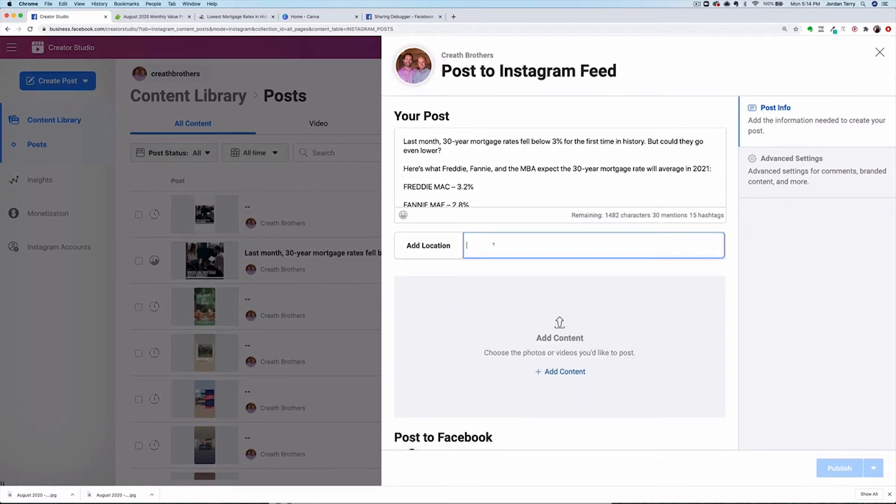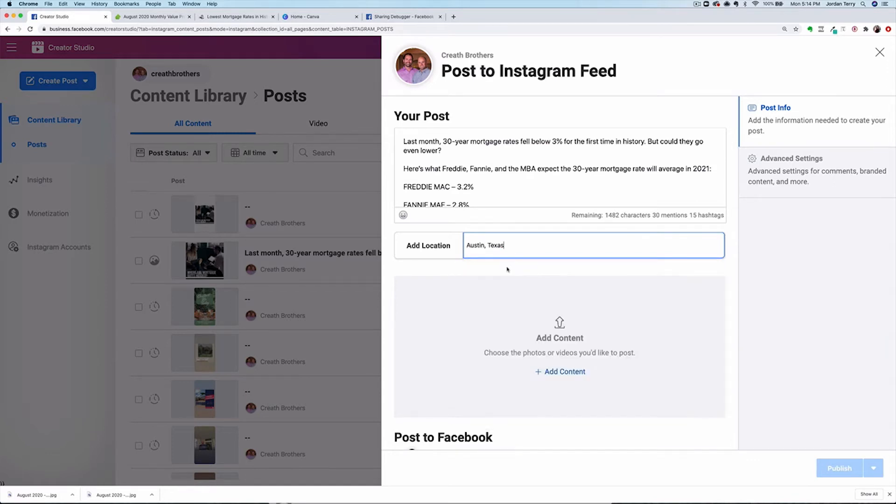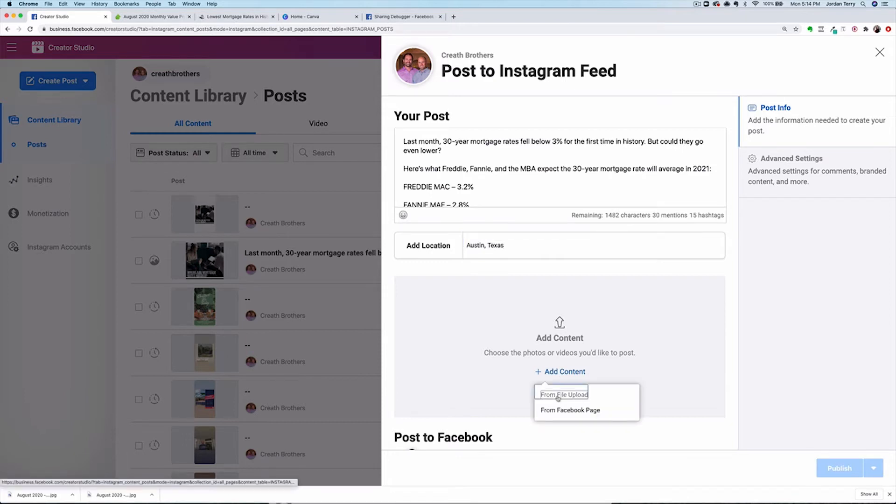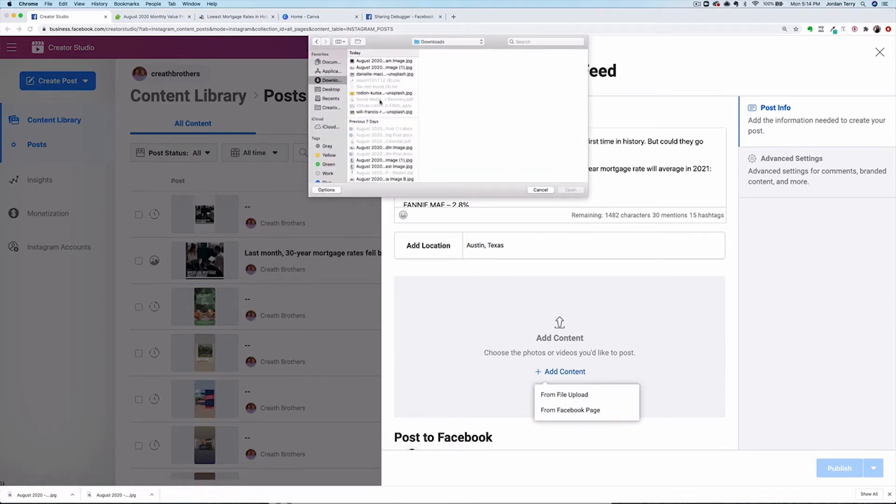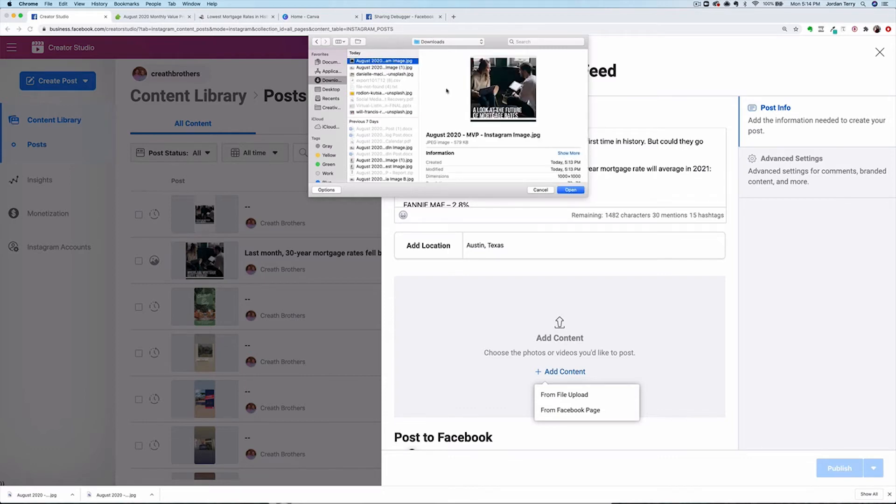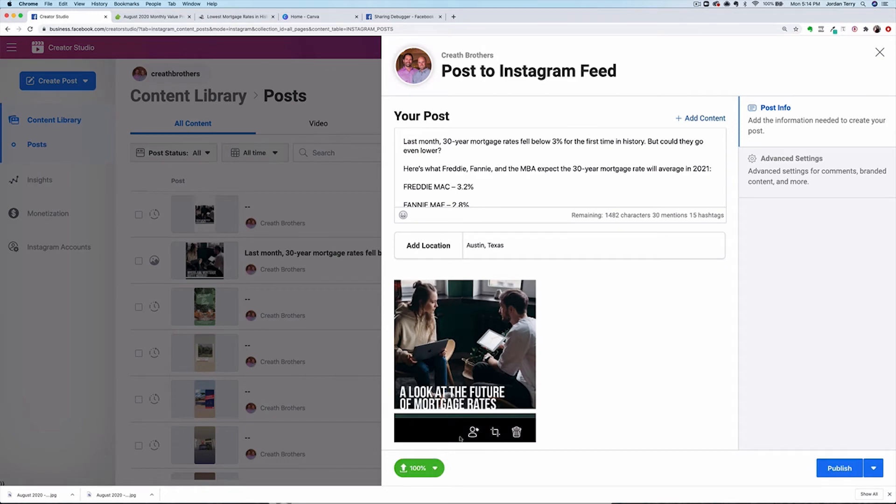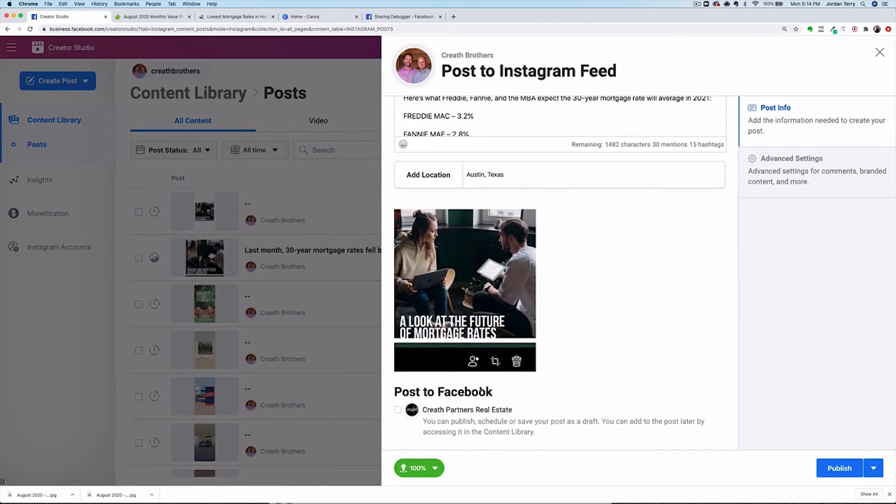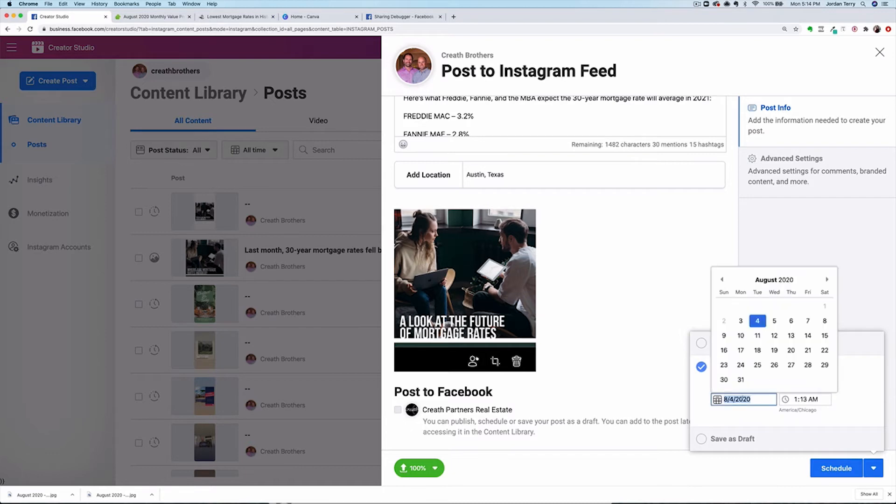For location this time, I just put a general Austin, Texas. You could also enter in your brokerage as well if you have a physical office. Then upload the photo we just downloaded. I recommend checking this button to cross post this to your Facebook business page as well. Two posts for the price of one. Then click the down arrow next to publish to schedule your post.